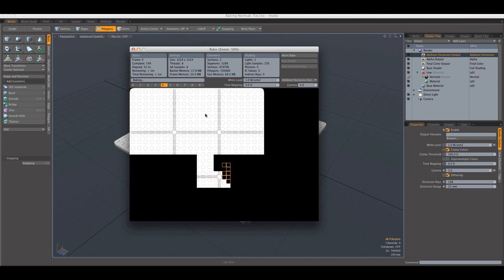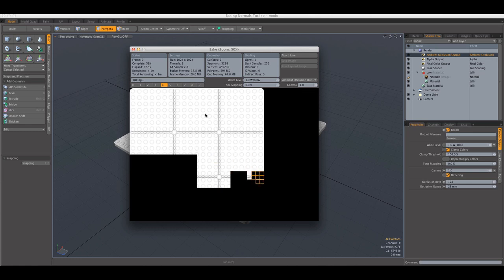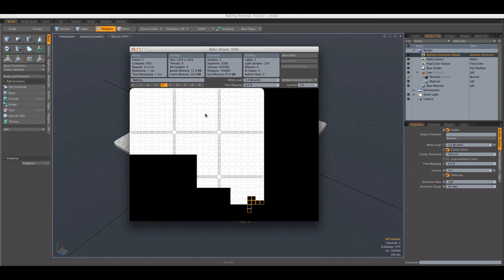So in some cases, there might be the need for a displacement map, which is obtained just as the normal map, except that you select displacement instead of normal.